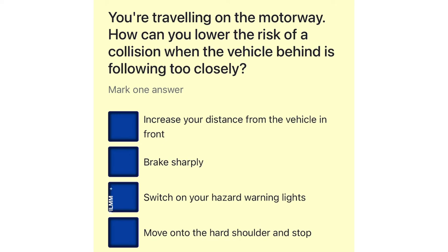You're traveling on the motorway. How can you lower the risk of a collision when the vehicle behind is following too closely? Increase your distance from the vehicle in front. Brake sharply. Switch on your hazard warning lights. Move on to the hard shoulder and stop.